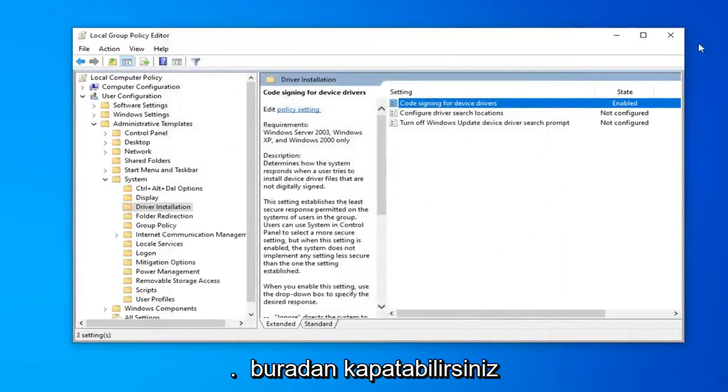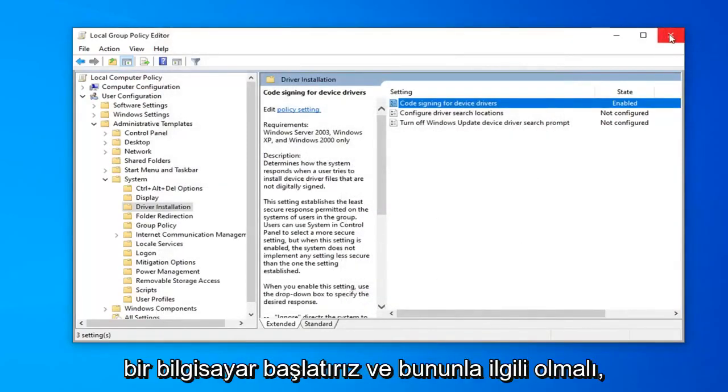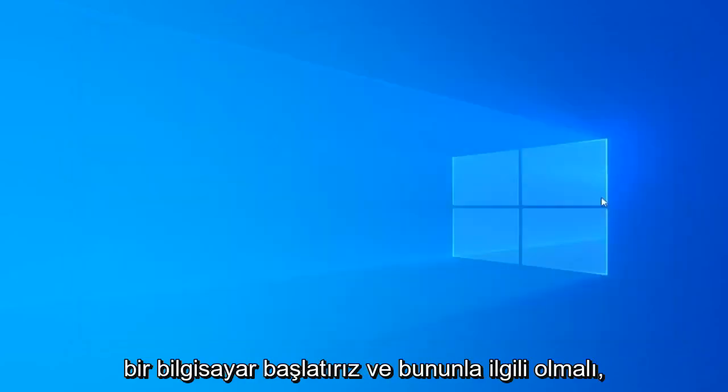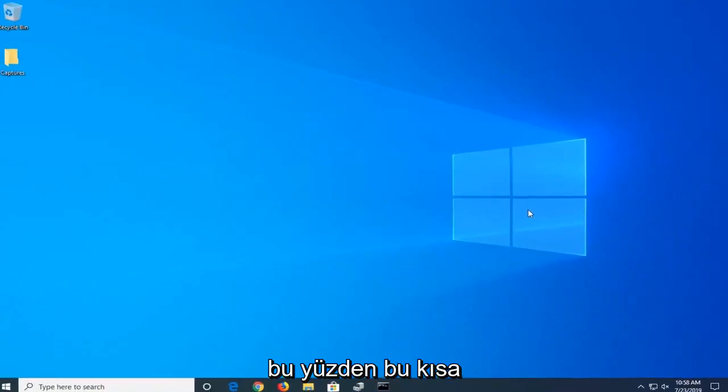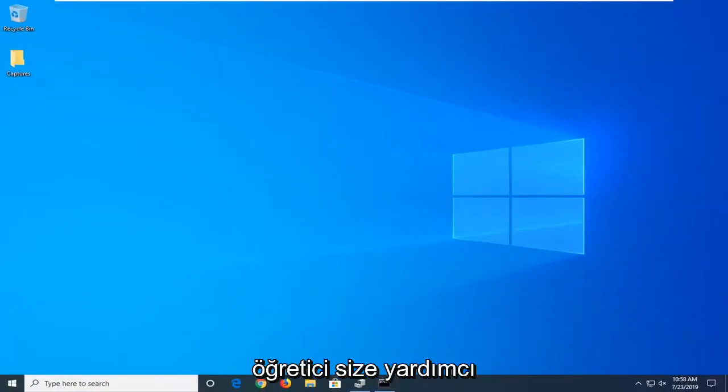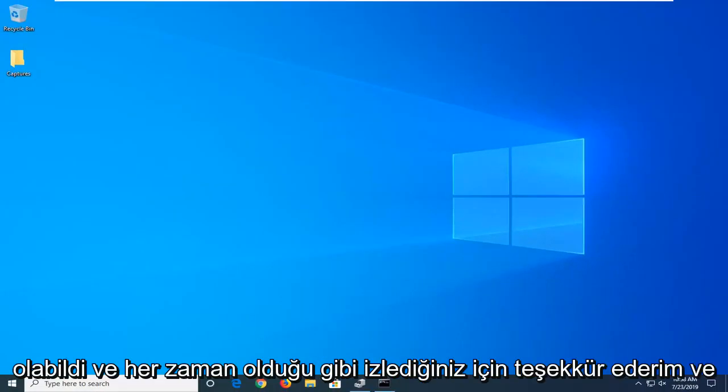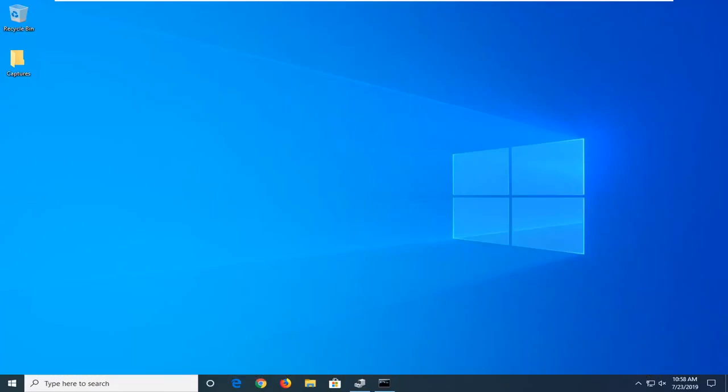Once you're done with that, you can close out of here, restart your computer, and that should be about it. I hope this brief tutorial was able to help you out. As always, thank you for watching, and I look forward to catching you all in the next tutorial. Goodbye.